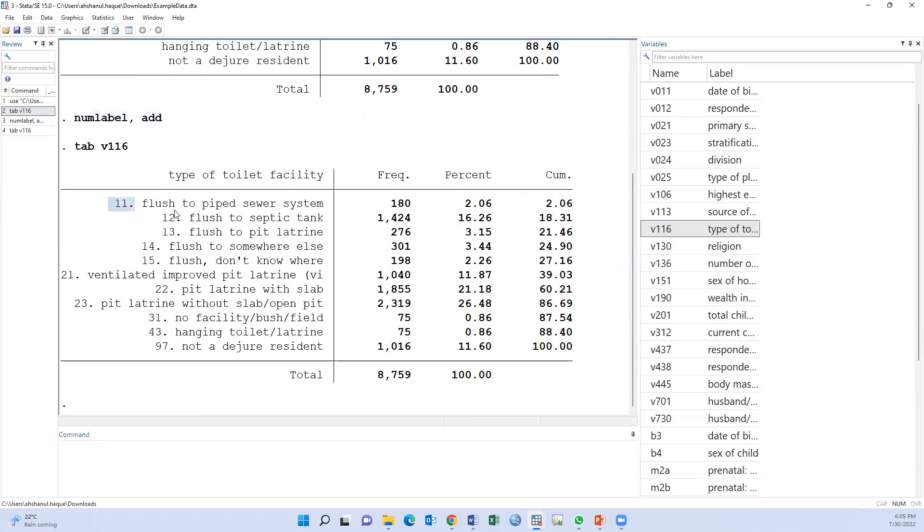That means 11 means flush to pipe, 12 means flush to septic tank, and etc. But before converting to a new variable, we should see the DHS guideline.